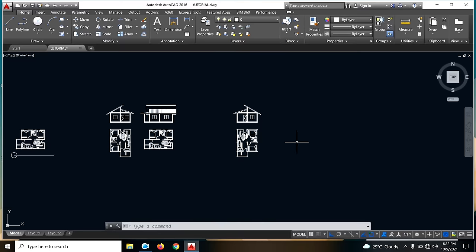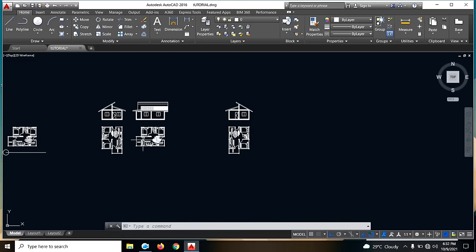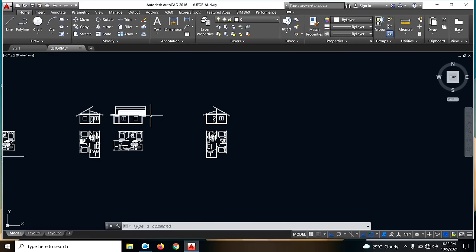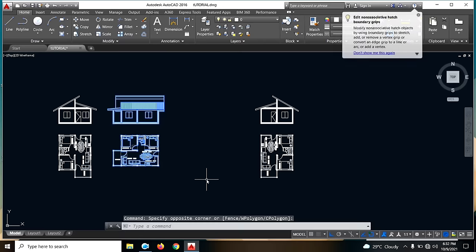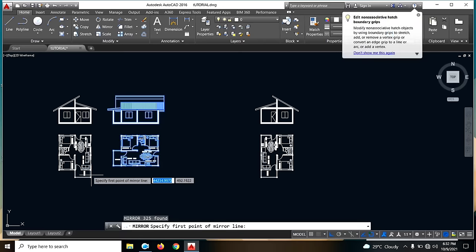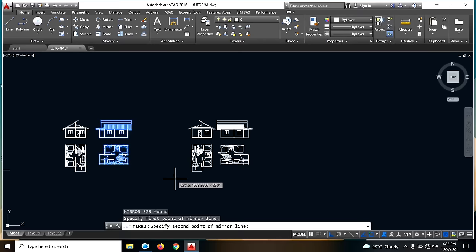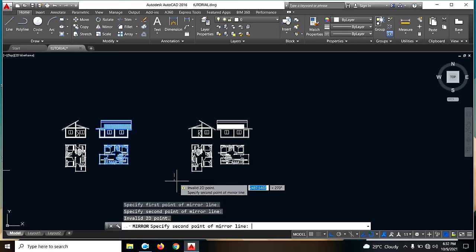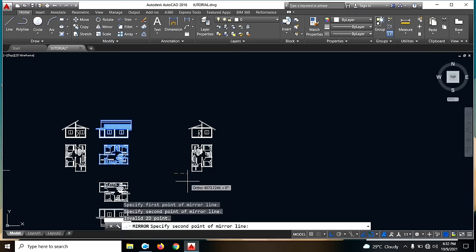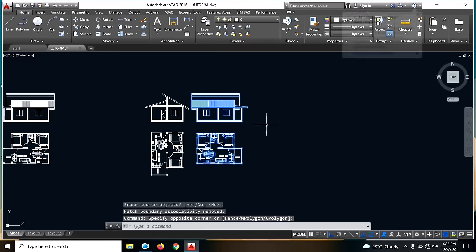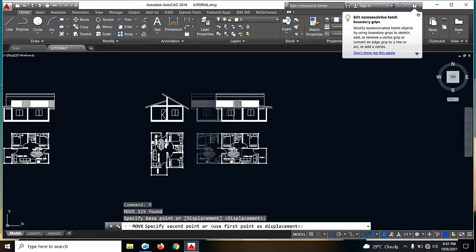Next, ang gagawin naman natin guys is yung ating left side view natin. Same — i-mirror lang natin ito ulit yung isa. Then MI, enter — kuha tayo ng mirror line natin, sabihin natin is dito. Ayan, and then enter natin. Wait lang guys — ayan. Then enter natin. Then i-move natin guys ng konti — M, move.